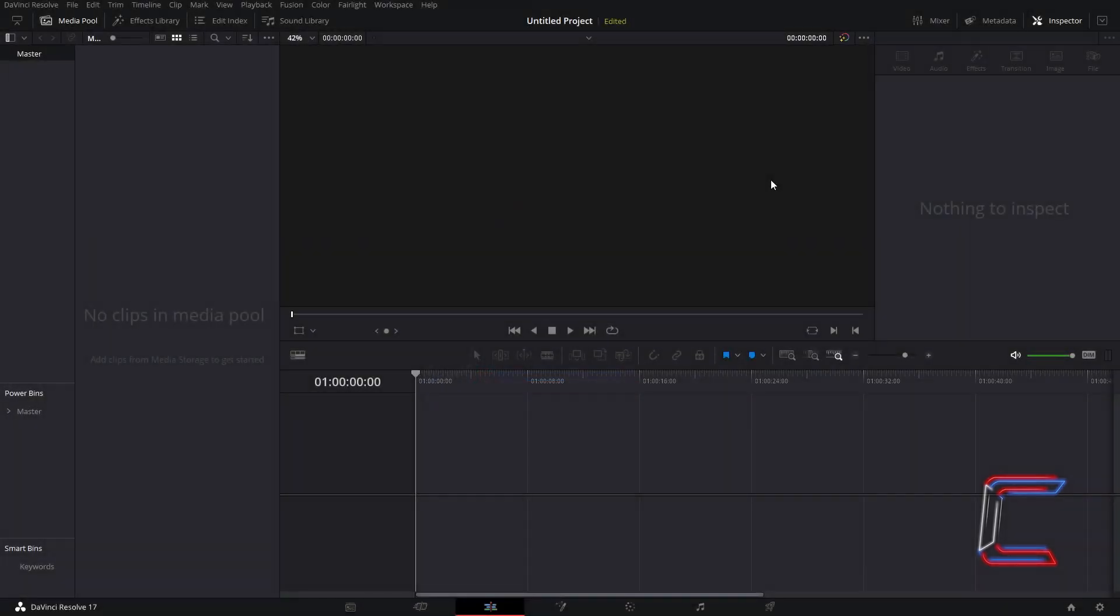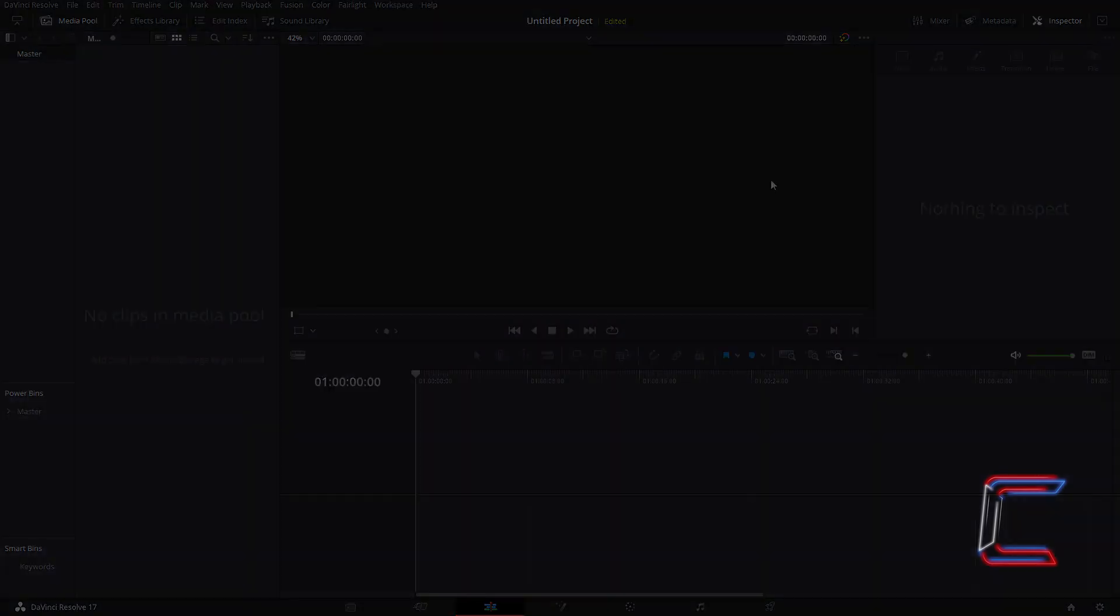Hello everybody, Conti here with another video. How to add a wipe reveal effect to a logo image in DaVinci Resolve 17.1.